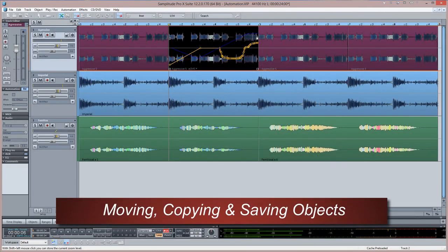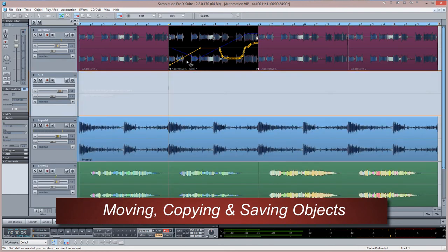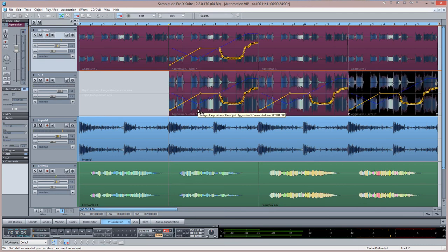Because this automation is specifically object-based, you can move or copy objects anywhere in the VIP and the automation curves are retained along with any other object settings.